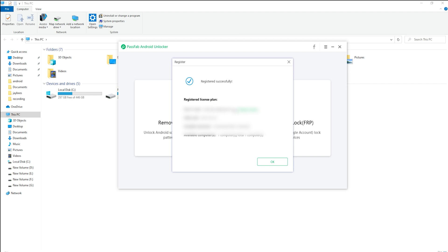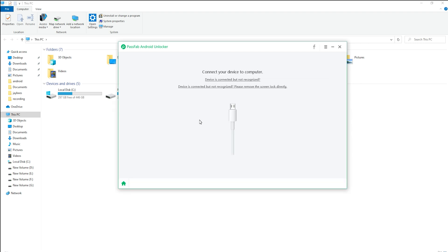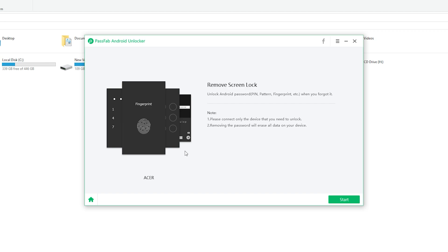Now let's try to unlock my tablet. Select the feature, remove screen lock. After that, connect your Android device to computer by USB cable. When your device connected successfully, click start to move on.